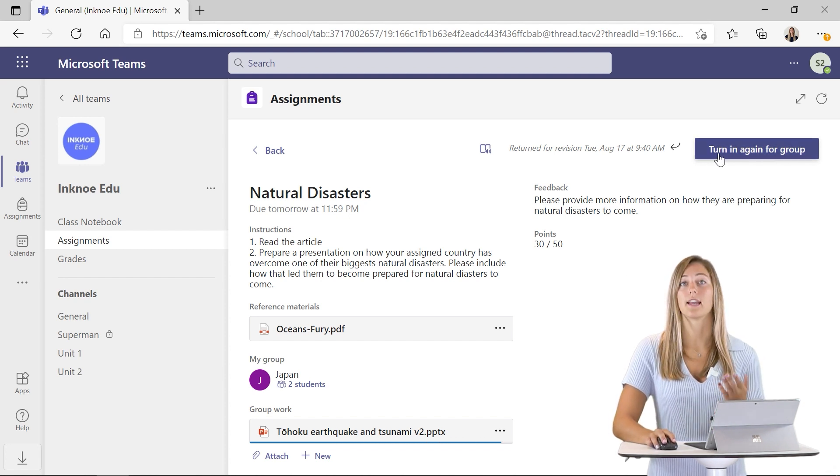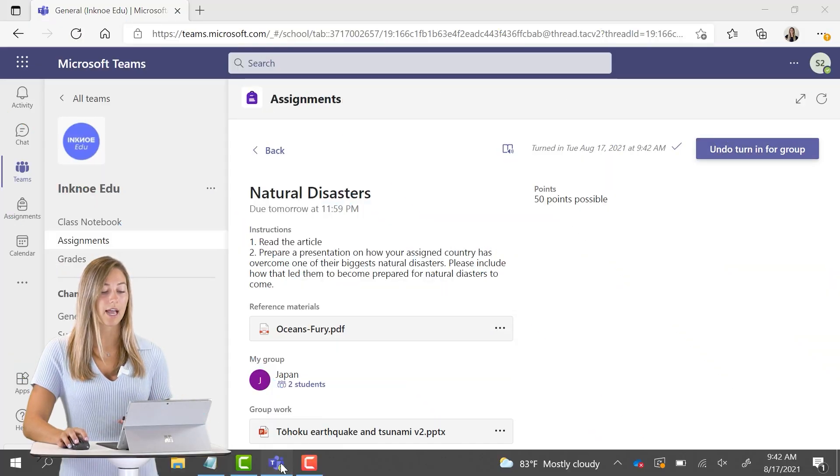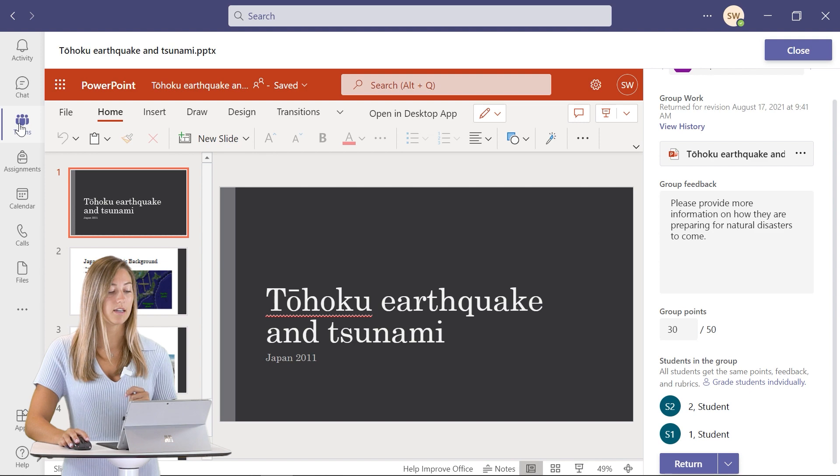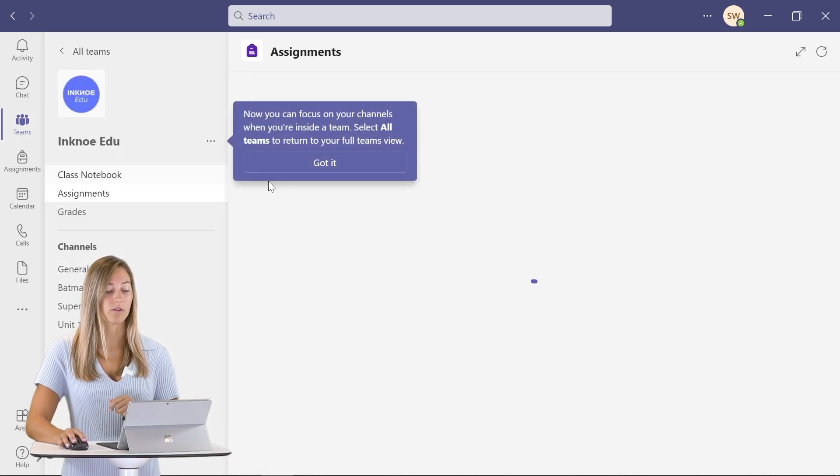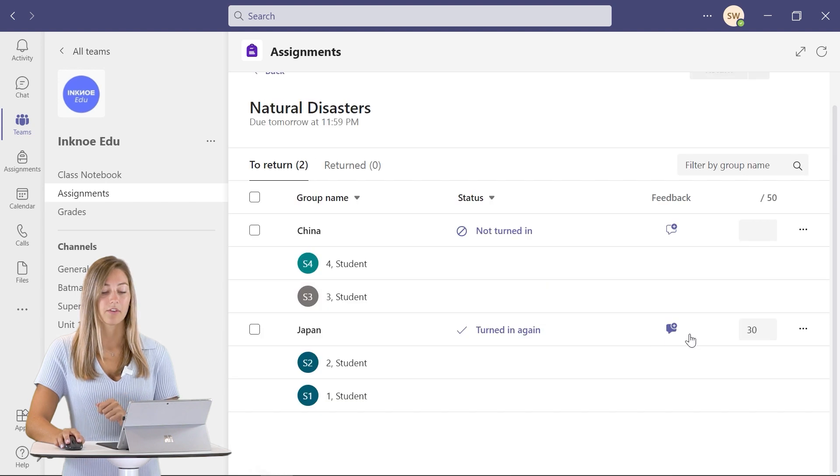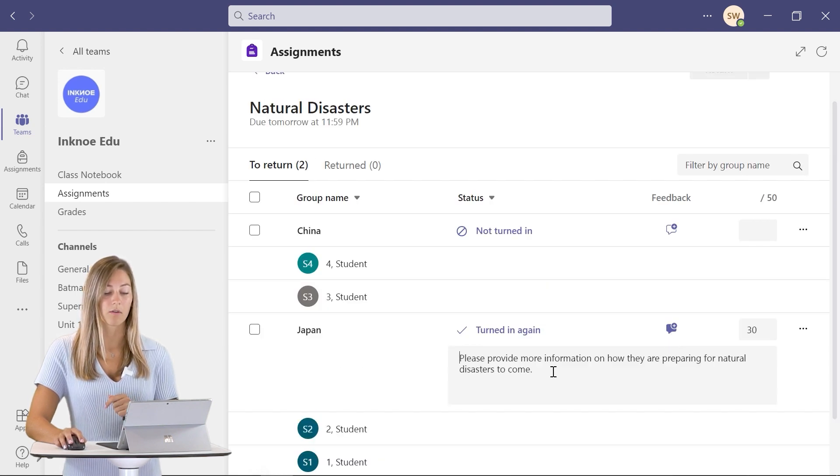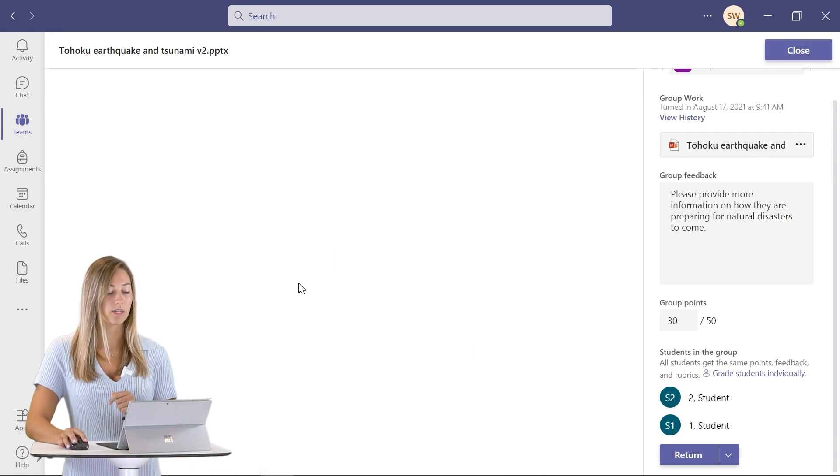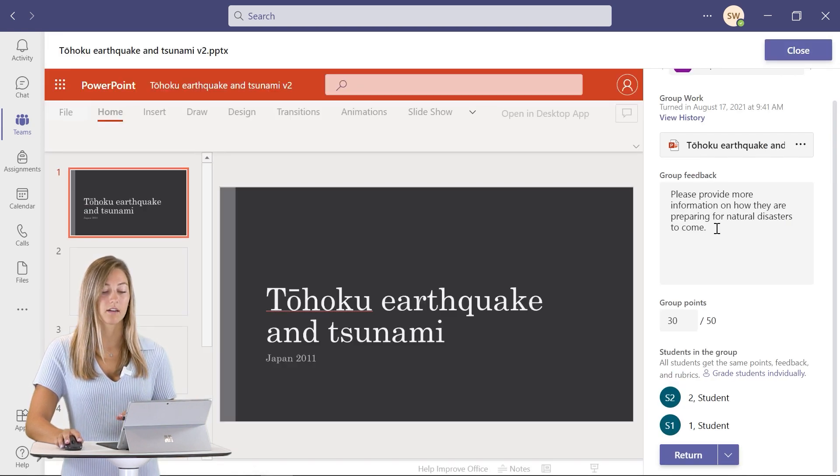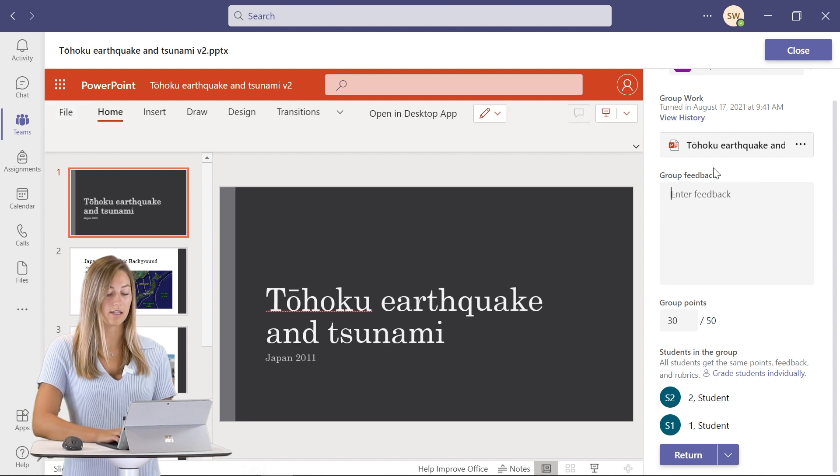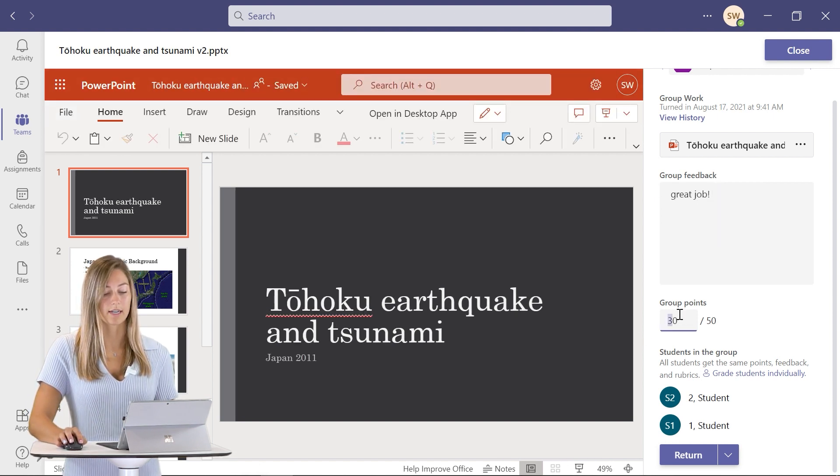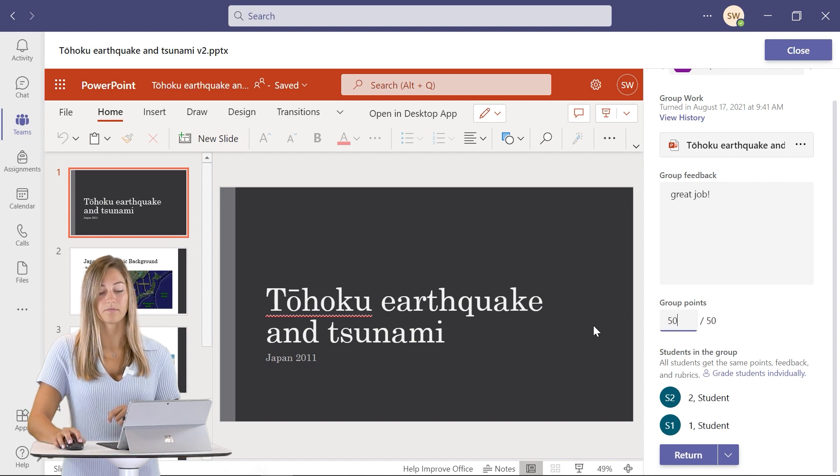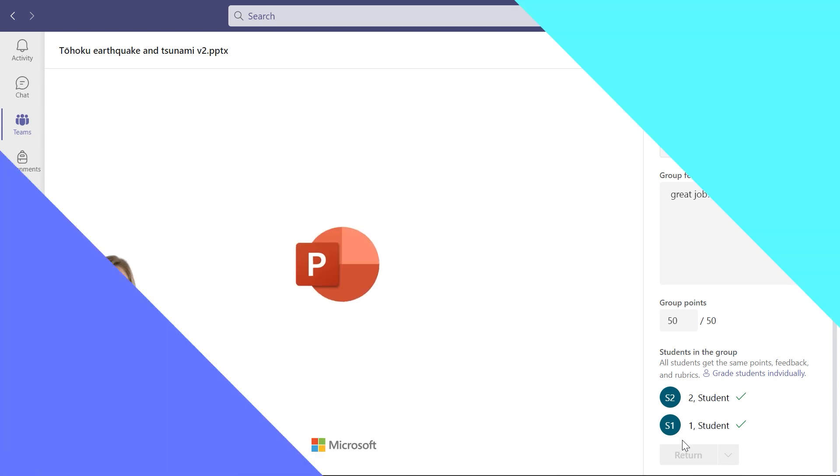Once that's all done, we can turn it in again for our group. Now back on the teacher side, we can go through and see that our students did do a revision again. You can also view the feedback right from here. If we go to view it, we can say they did do what I asked. I can get rid of this feedback and say great job, and give them the correct amount of points. And then I can return it for them to be done.